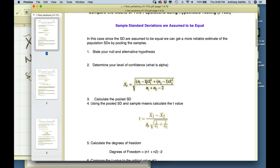With n1 = n2 = 50, I calculate: 49 times 100 = 4,900 and 49 times 144 = 7,056. Adding these and dividing by 98, then taking the square root, gives a pooled standard deviation of about 11.05 — close to 11, which makes sense as a weighted average.